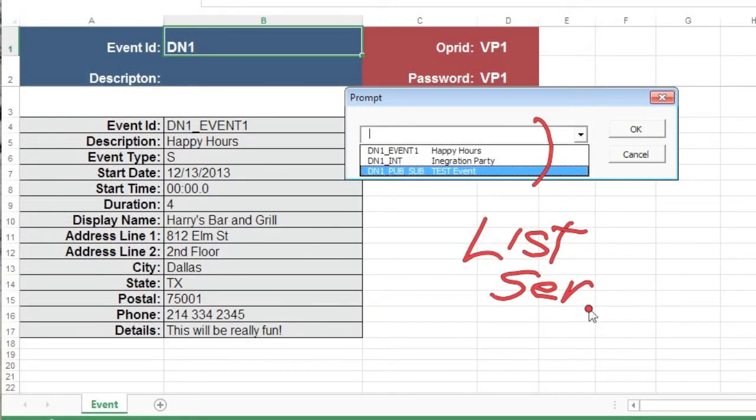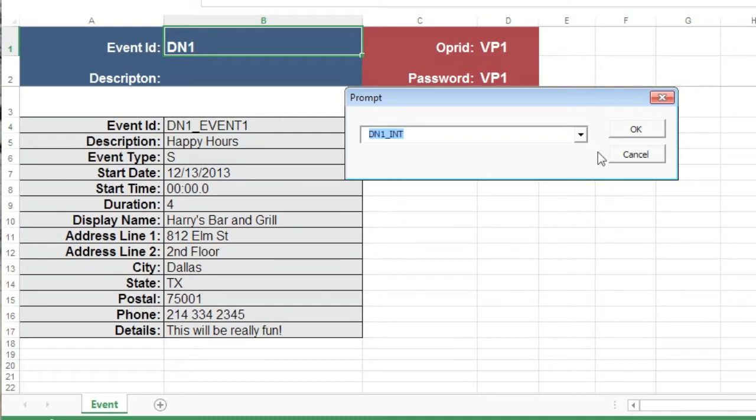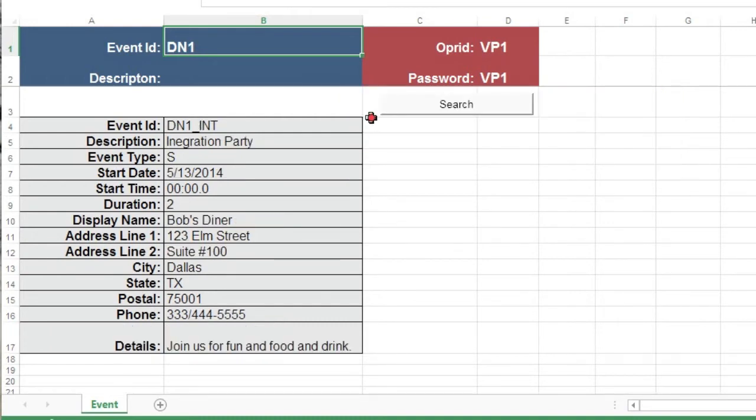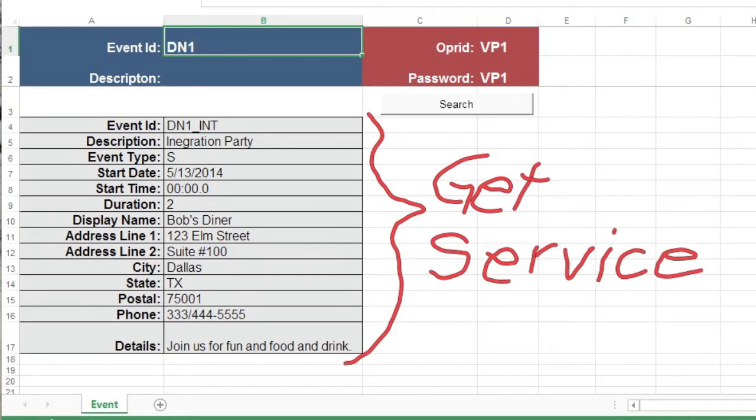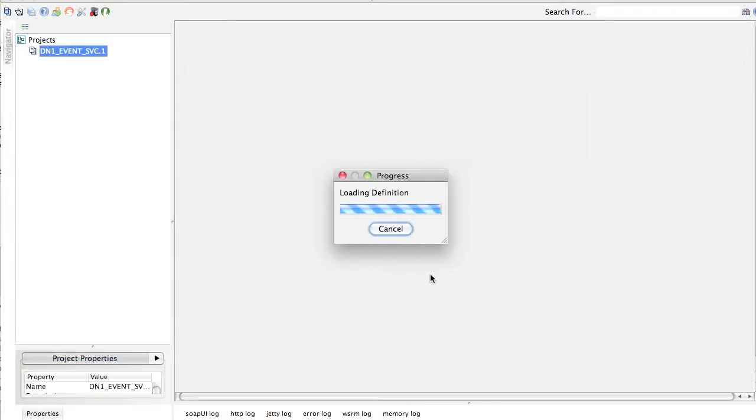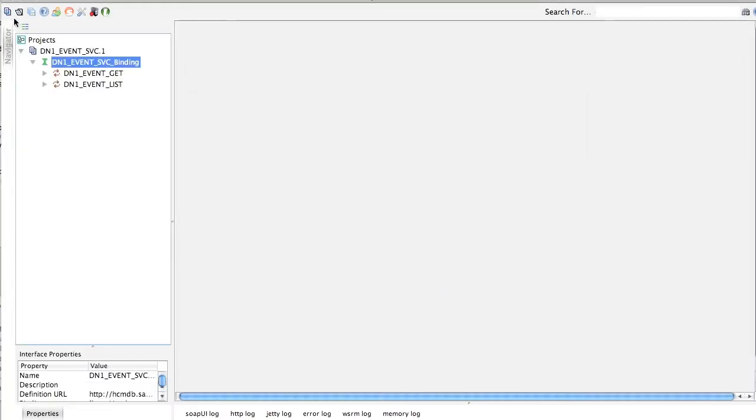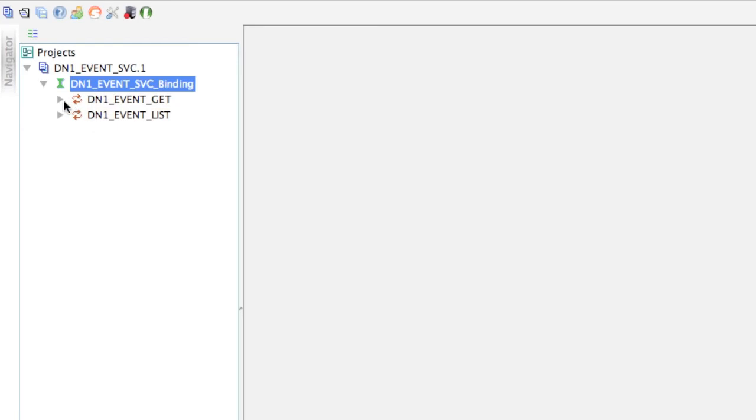We create two service operations for this project, one to provide a list of events and one to provide details for a specific event. We create a WSDL for these operations and test them using a third-party tool. This project provides a comprehensive skill of providing web services that third-party systems can consume.